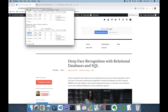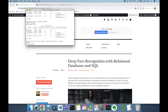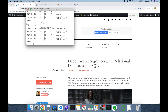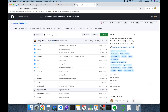Then I'm going to authorize my user on this database. That's why I'm going to run GRANT ALL PRIVILEGES ON DATABASE deepface TO my user. As you can see, this user is now granted on the database. My own user is authorized on this database.